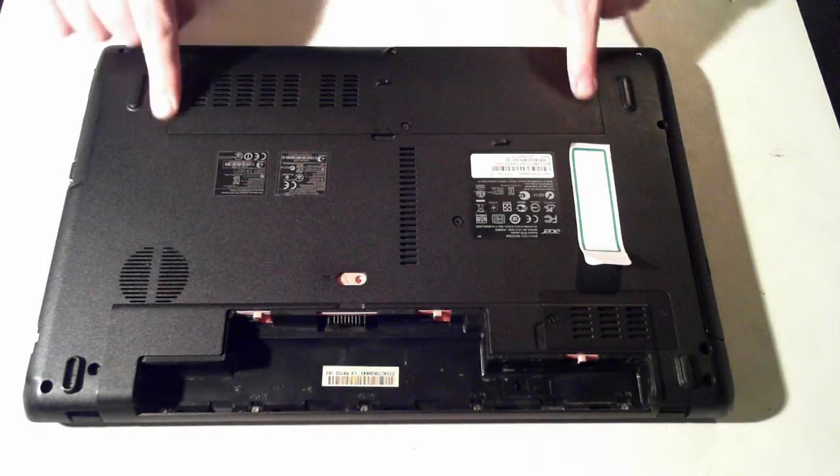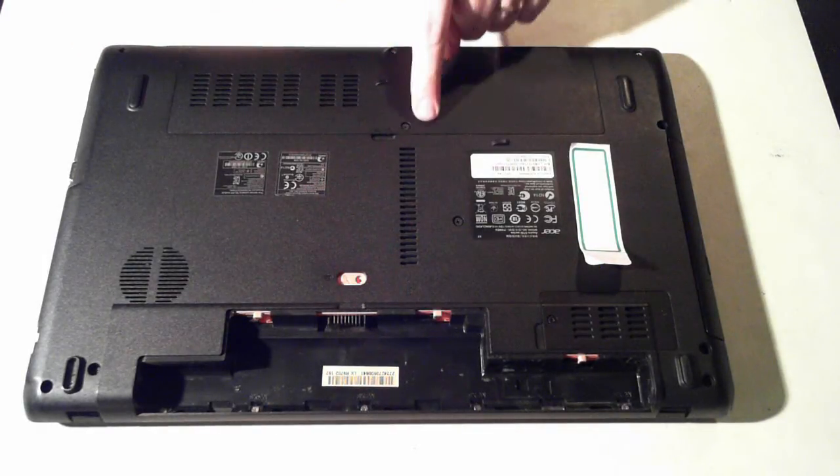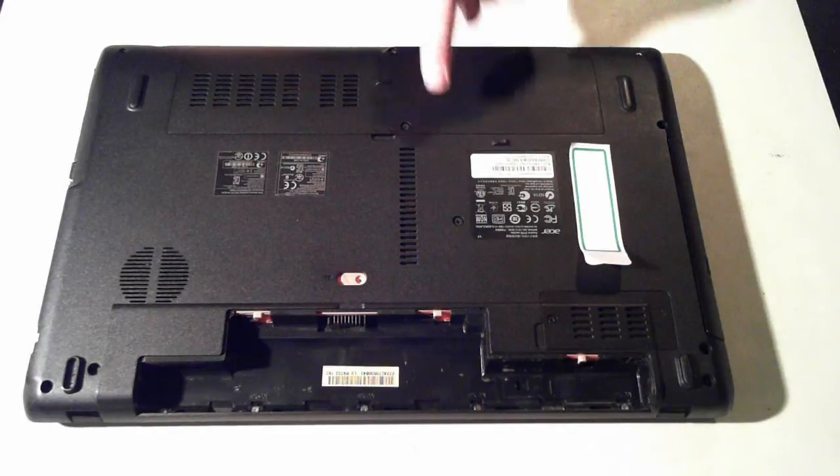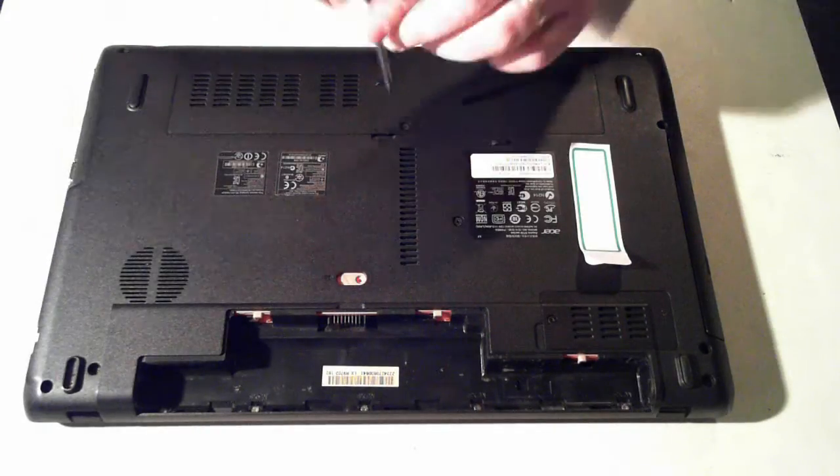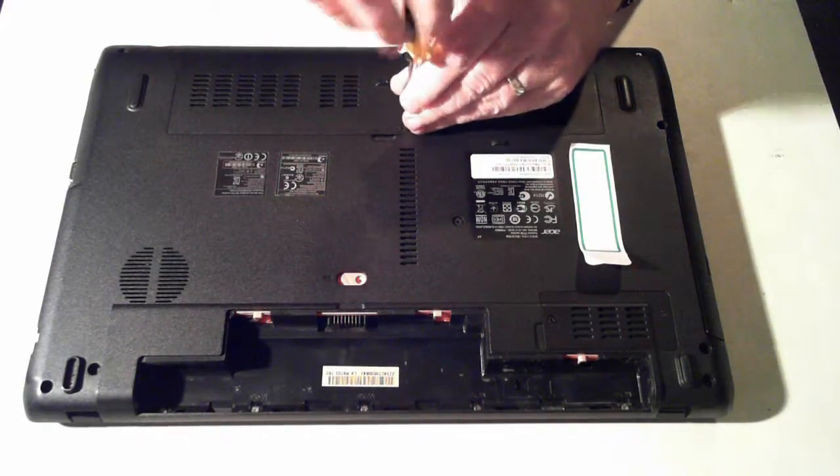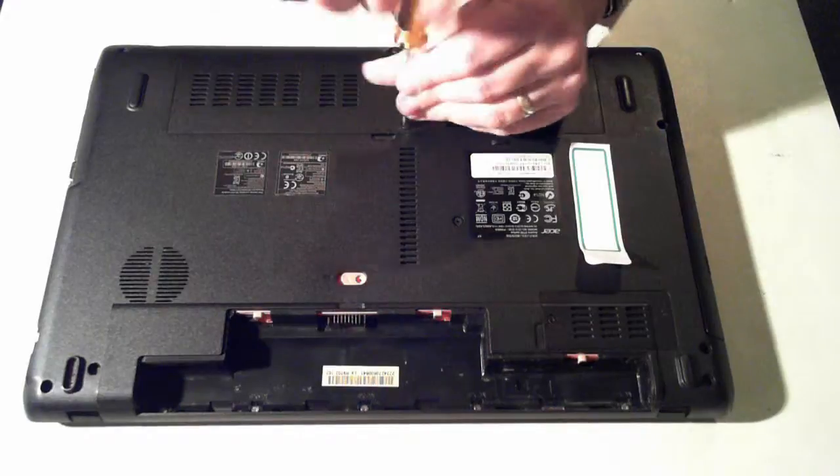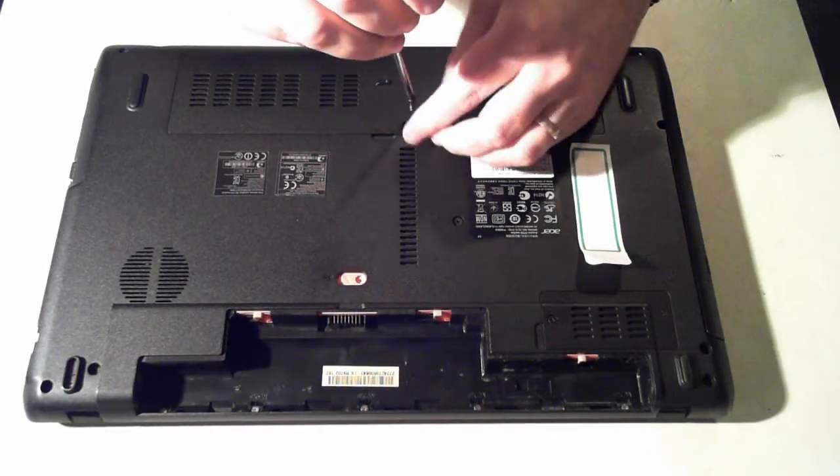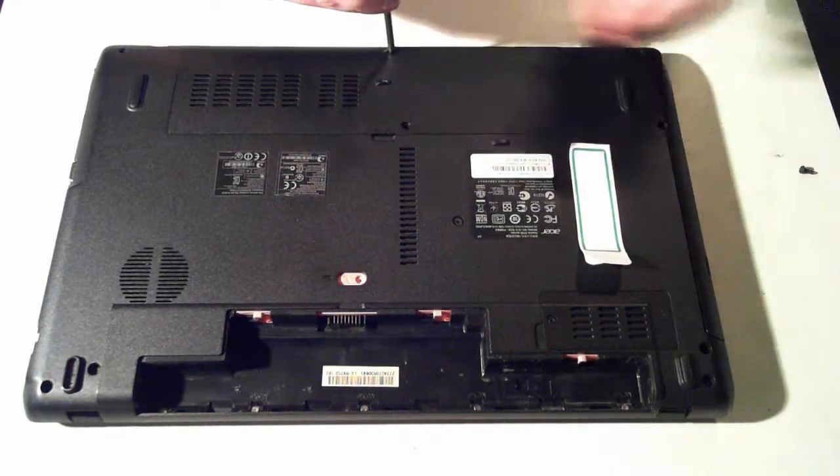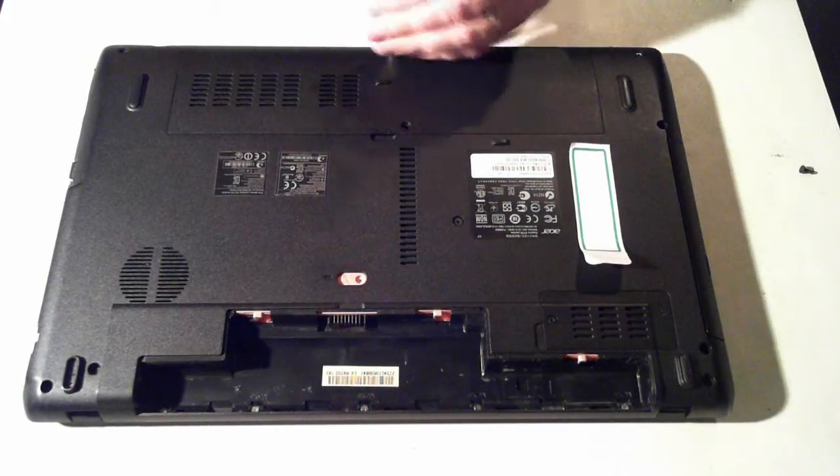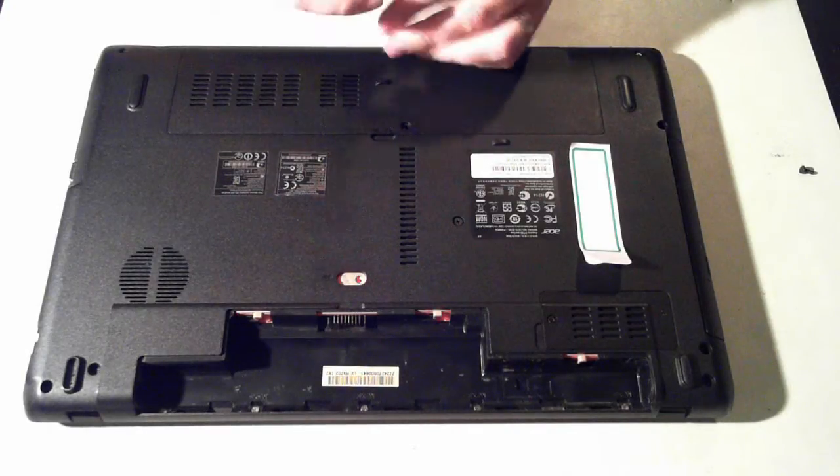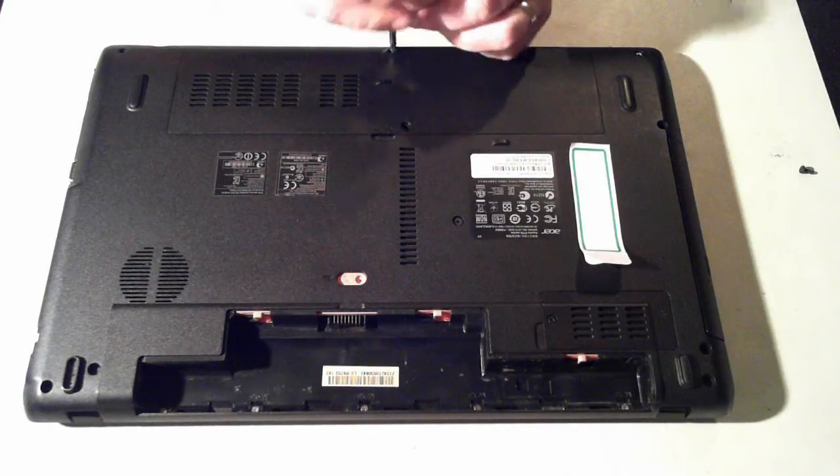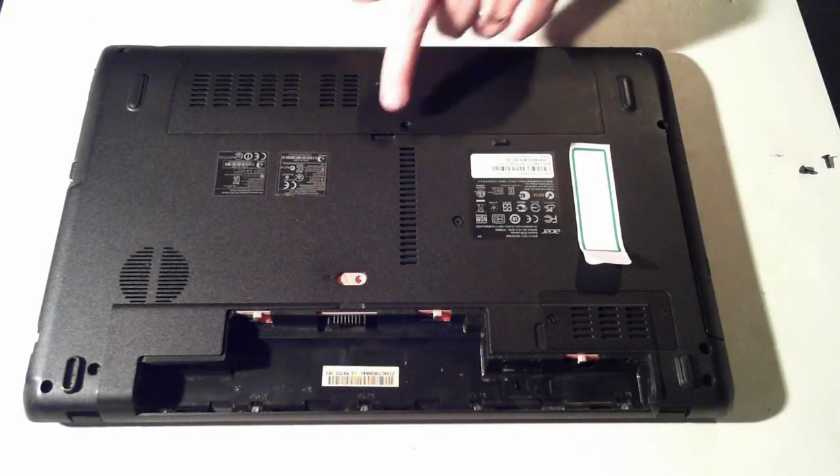Now we need to remove this panel here, and there's just the two screws, one there and one there. Just a normal Phillips head screwdriver. Now these screws we'll remove totally, not like on some laptops. So just remove the screws.